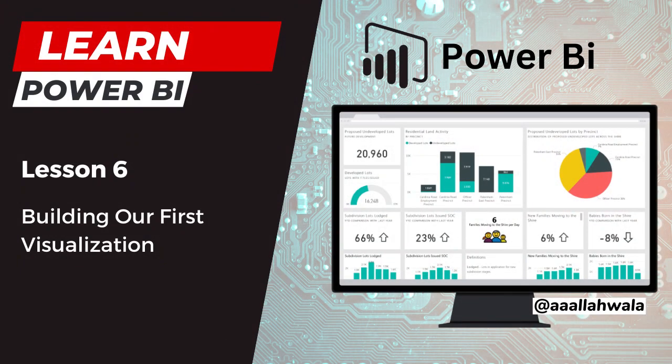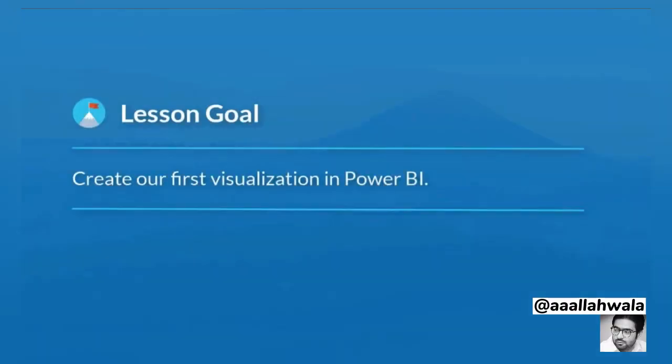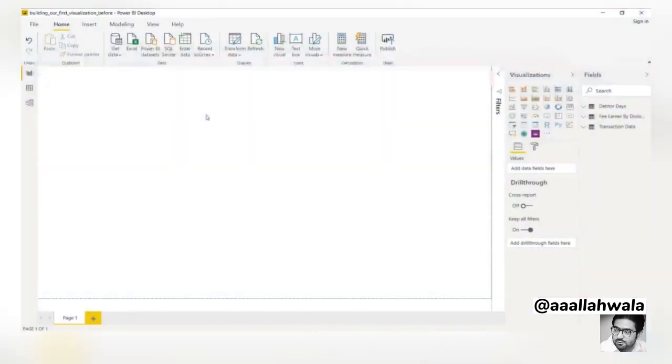In the previous lesson, we looked at the different options for viewing data in Power BI. In this lesson, we'll start building visualizations. Creating a visualization in Power BI is very straightforward.